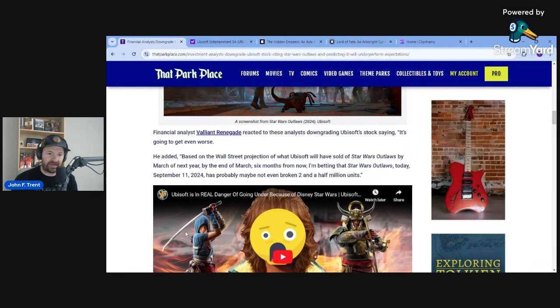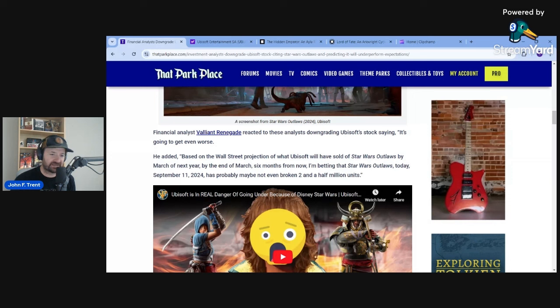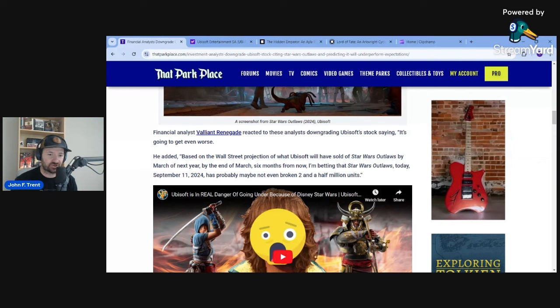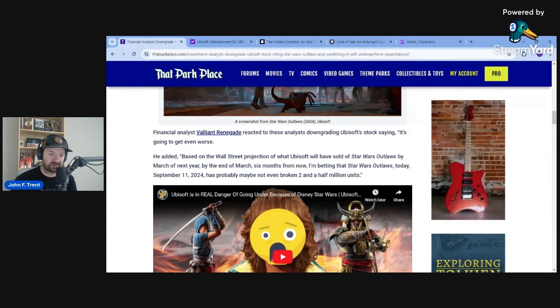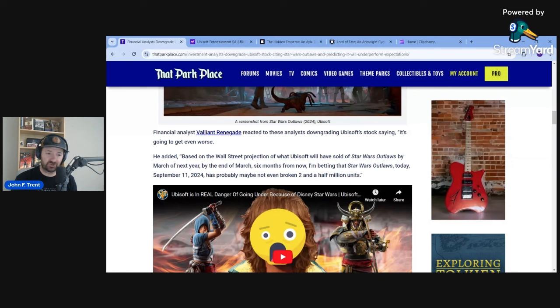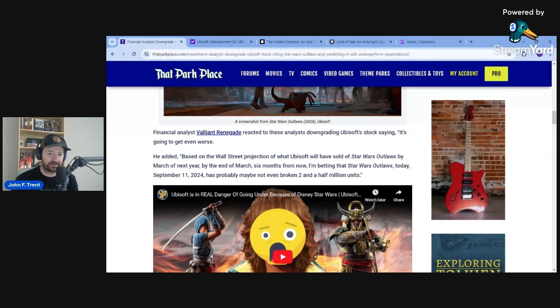Financial analyst Valiant Renegade also reacted to these analysts downgrading Ubisoft stocks saying, it's going to get even worse. And I think he's absolutely correct on this. I don't think it is going to get any better because Assassin's Creed Shadows is coming up in November. We also have an upcoming earnings report where I think we'll get some more color on how well X Defiant is doing, which again, that was one of their big games. Latest rumors indicate that the player base has completely evaporated after an initial interest.